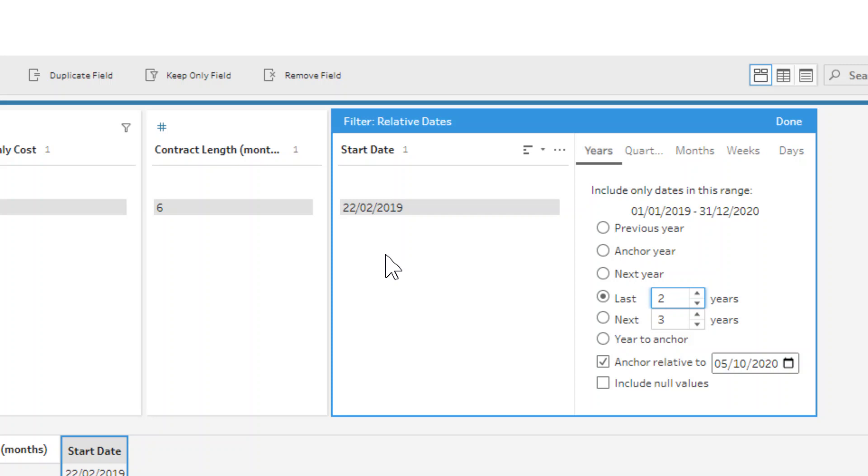That'd be useful for datasets where maybe you're bringing in lots of months of data, or maybe you only care about the most recent three months, for example. So you could set that up as a filter, quite dynamically, to only filter out that which you want, rather than selecting the individual values, which won't be dynamic when you come to it next month because you'll have to change which values are selected.